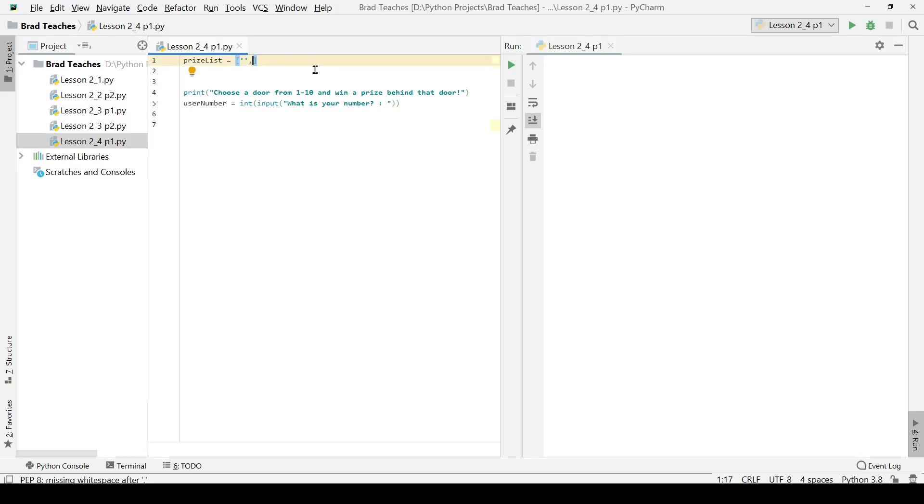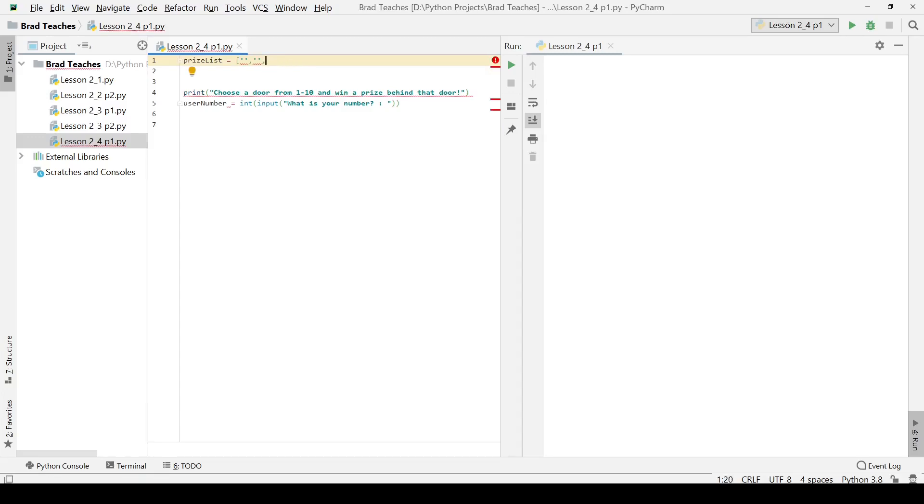To do that, you simply just put the quotation marks, separate it by commas. You could do numbers if you wanted to, but in this case we are simply going to do quotation marks.